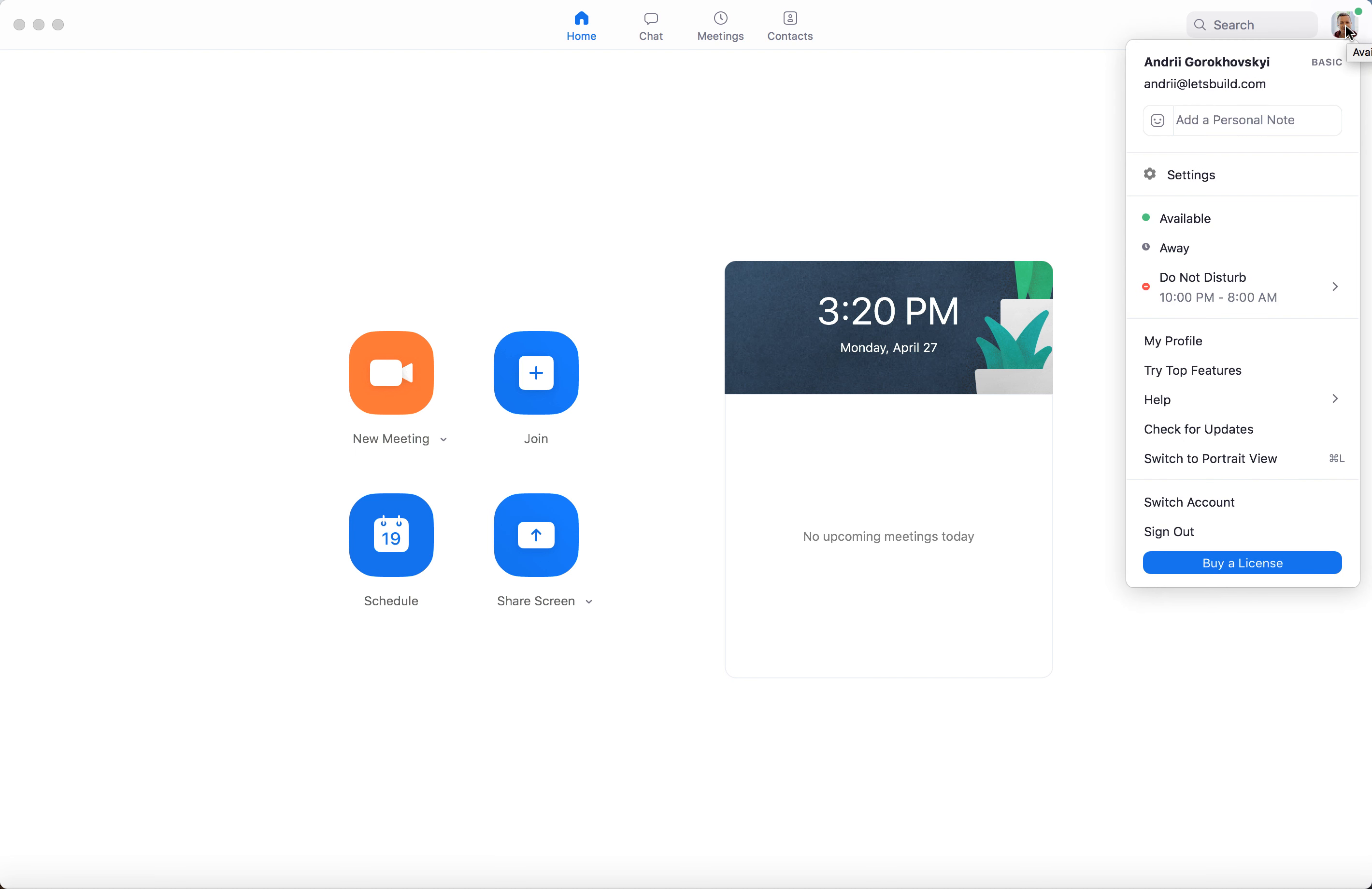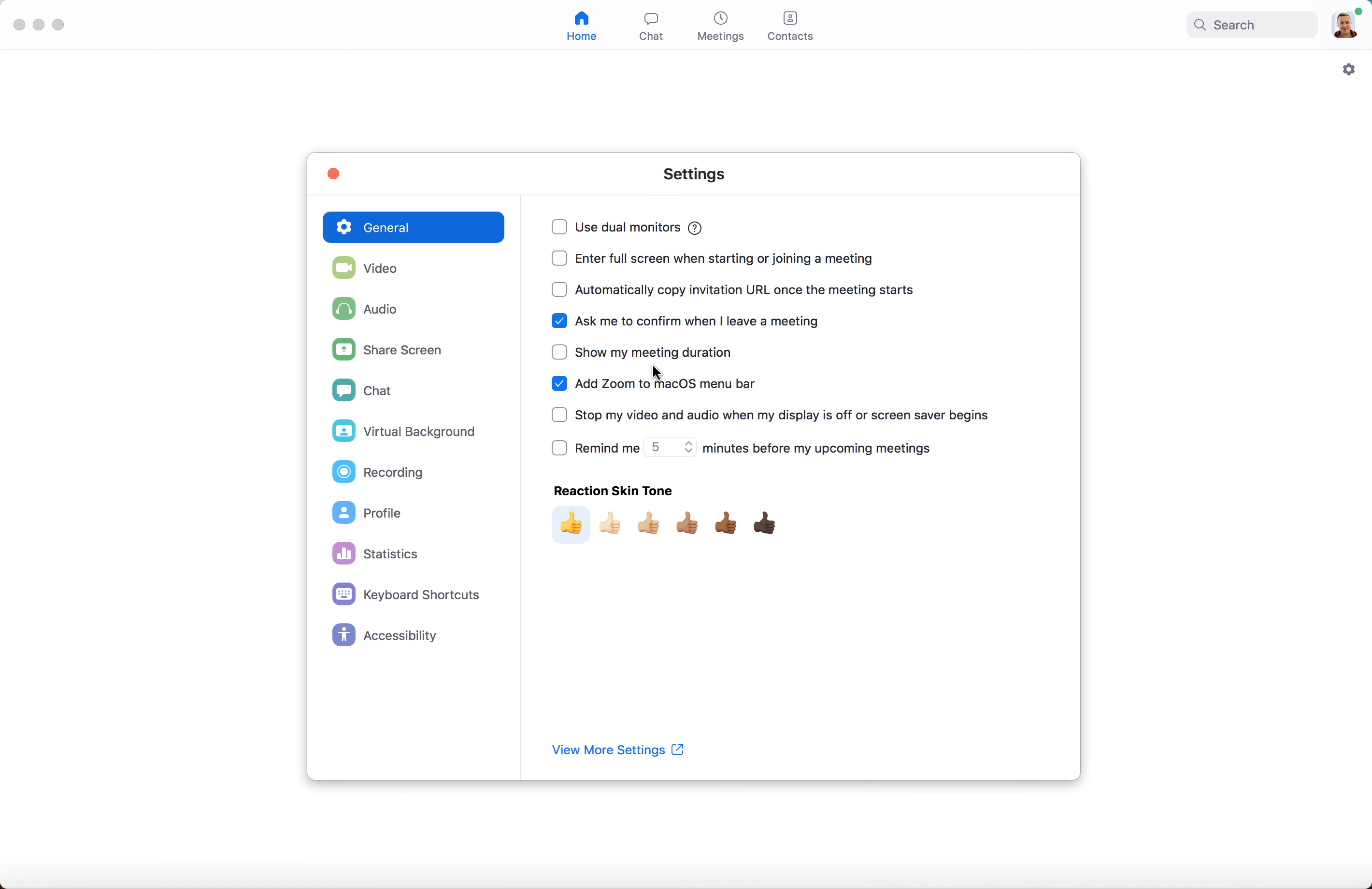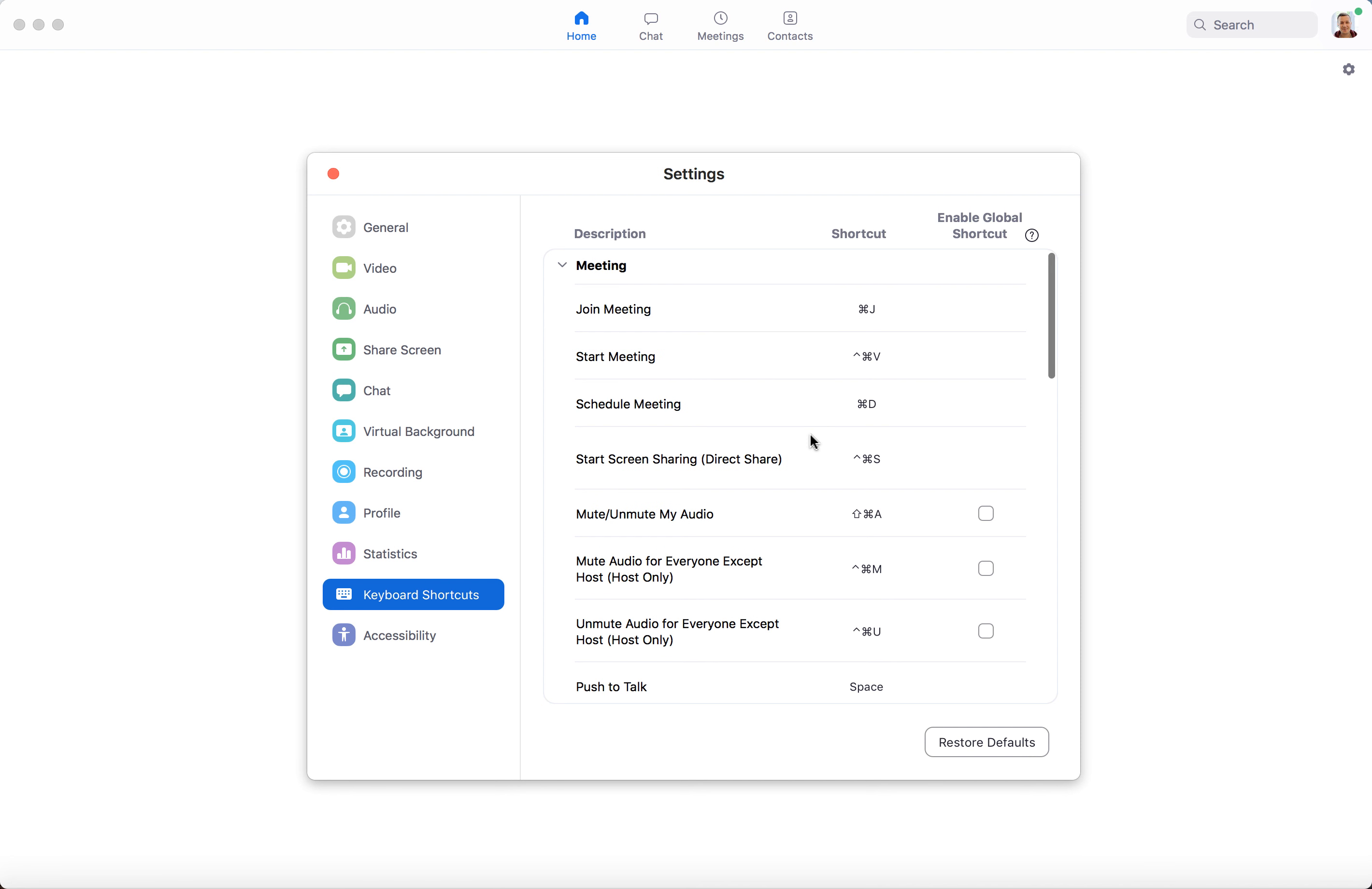I can click on my profile picture and go to settings, and then here I have keyboard shortcuts. These are the keyboard shortcuts from Zoom.